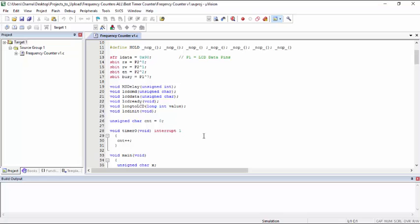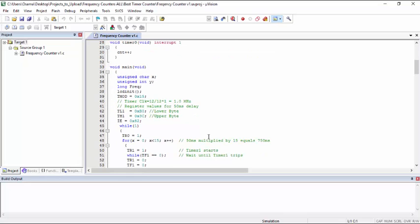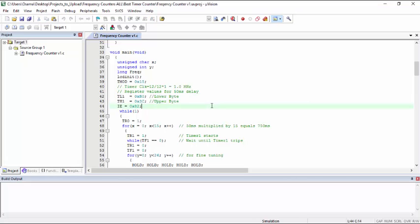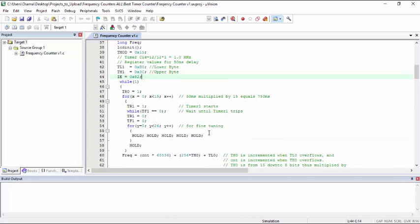Here I wrote a program for 50 millisecond delay using timer 1. This is the setting of the register values for 50 milliseconds